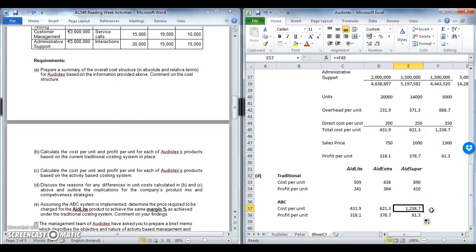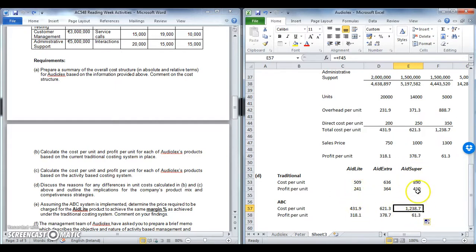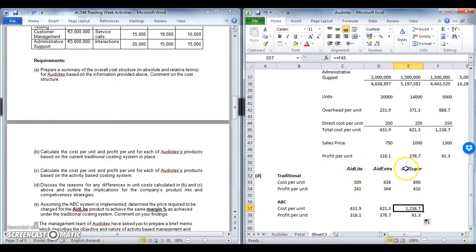Under ABC the actual cost for Aid Super is 1,238, which naturally has an impact on actual profitability. It suggests Aid Lite is a lot more profitable than you thought, whereas Aid Super is a lot less profitable — it's just about profitable with a profit of 61 per unit. Aid Extra sits in the middle, slightly over-costed but not by a major amount. The major differences are between Aid Lite and Aid Super.